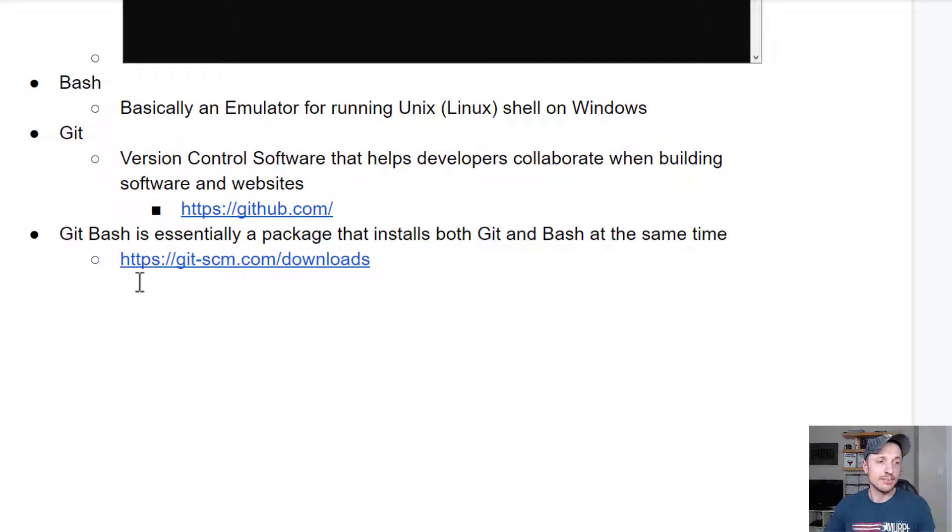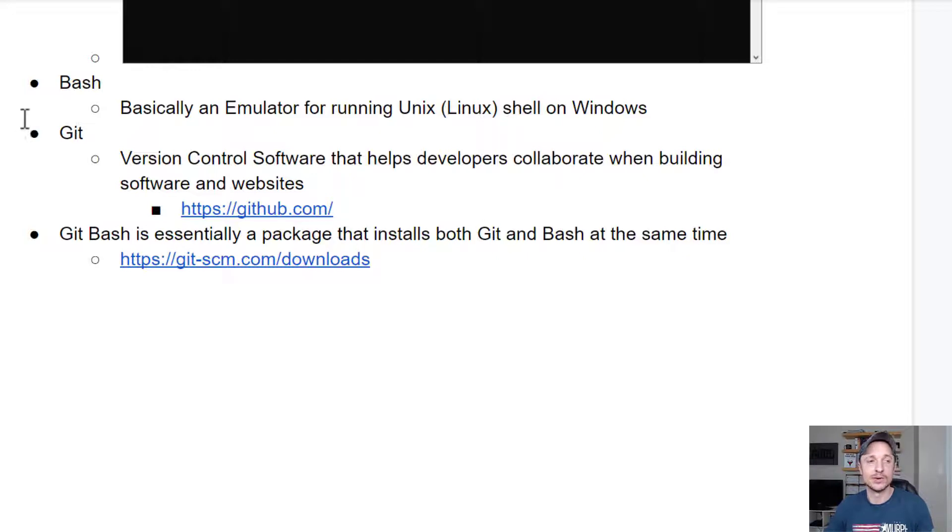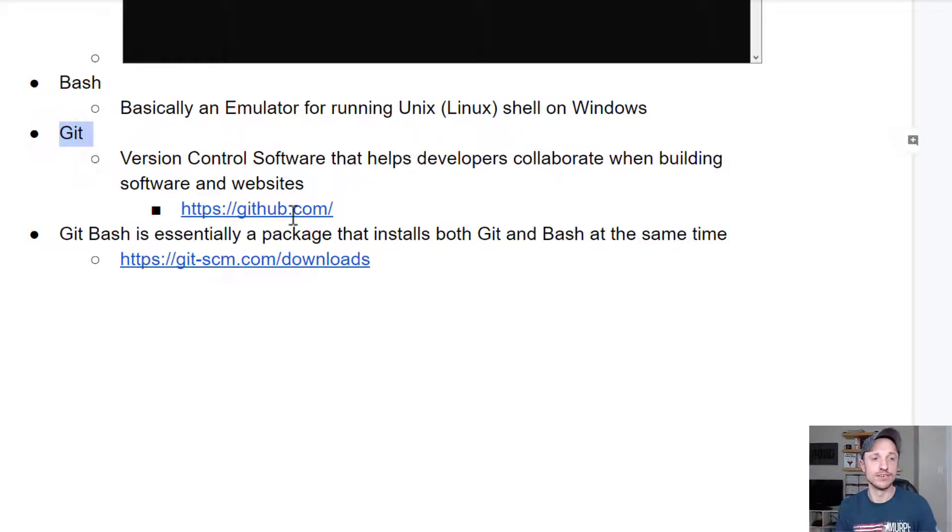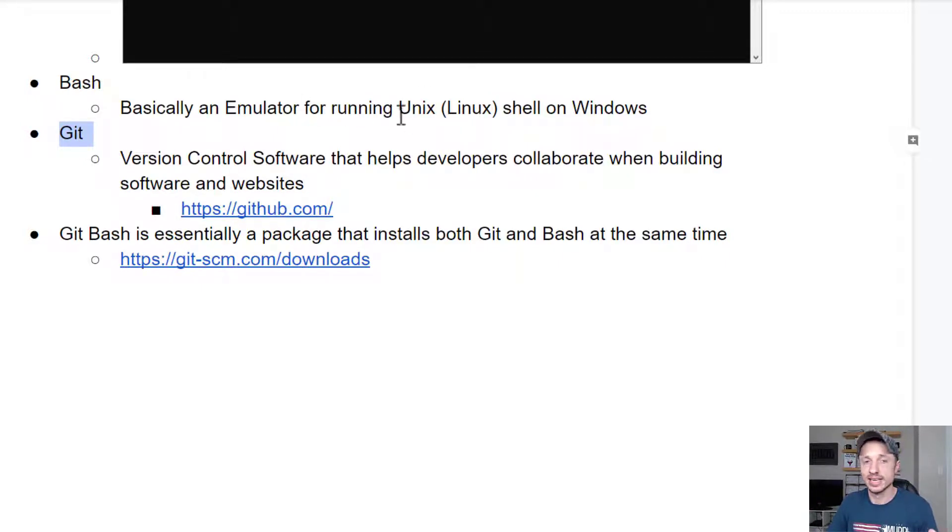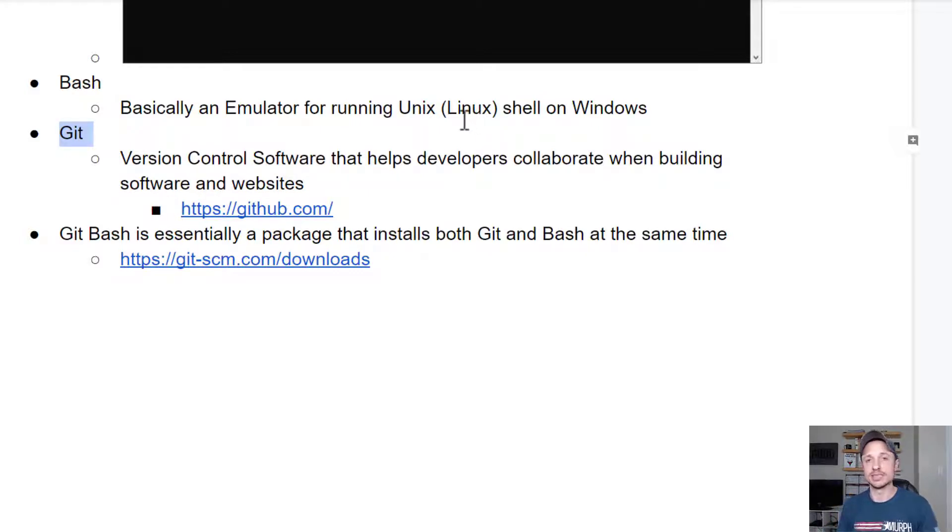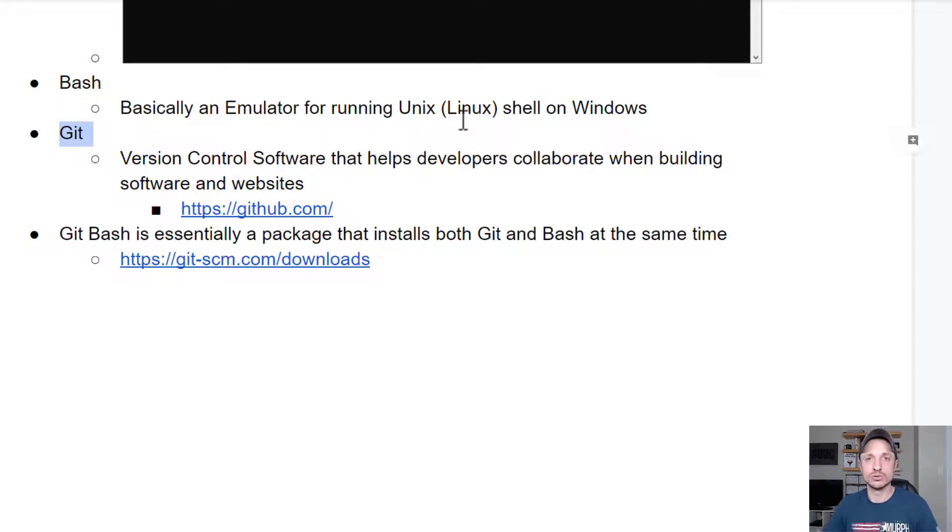And then Git Bash is essentially a package that installs both Git, so the version control software, and Bash, the shell, the emulator for running the Linux shell on Windows at the same time. So it's like a package that encompasses both of those tools.